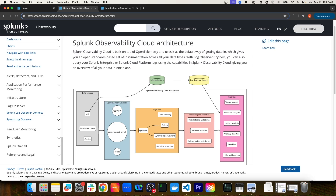Log Observer Connect allows us to query logs inside of a Splunk Platform instance from Splunk Observability Cloud. As you can see from this architectural diagram, data sources will produce logs, and those logs are pushed to a Splunk Platform instance, either Splunk Enterprise or Splunk Cloud.